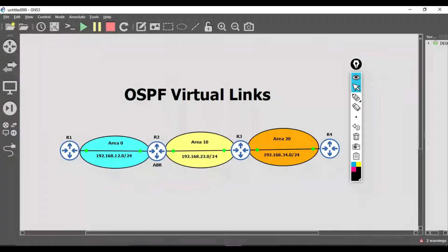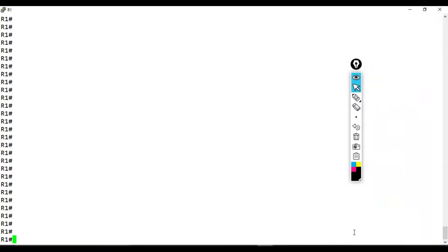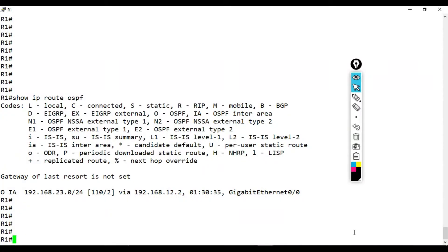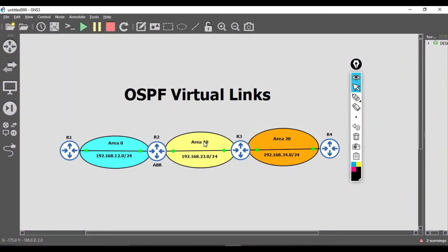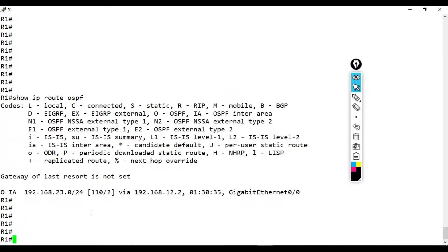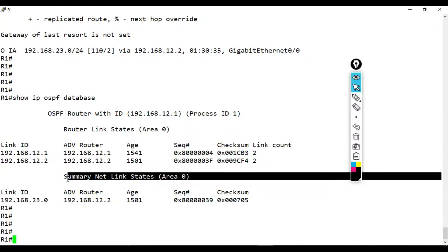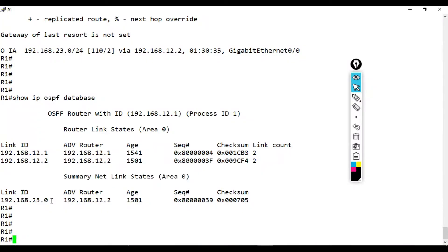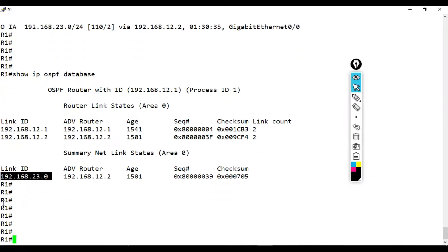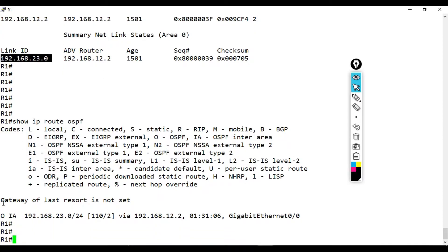Looking at router one over in area zero, we do 'show ip route ospf' and he sees one inter-area route — the link between two and three in area 10 — but not the link between three and four in area 20. Looking at the OSPF database inside area zero, we see a summary LSA type 3, but only for the link between two and three. There is no summary LSA for the link between three and four, which is why it doesn't show up in the routing table.